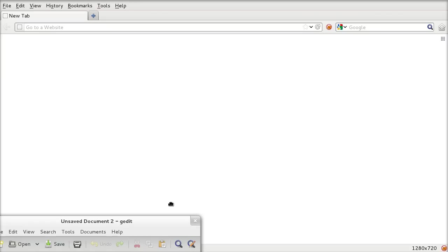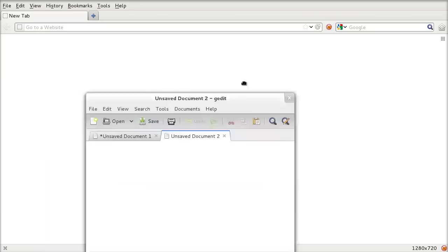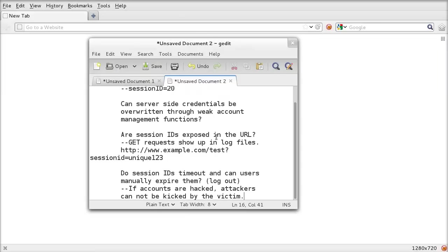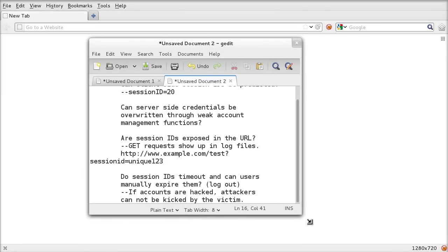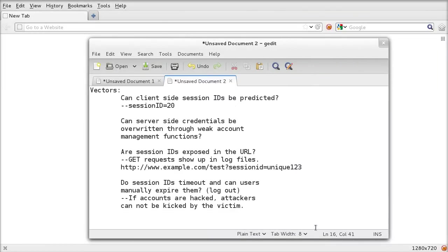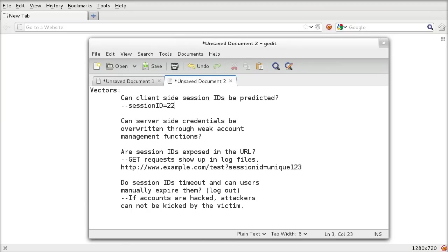Let's have a look at some vectors for an attack. Can client-side session IDs be predicted, such as session ID equals 20, 21, 22, and just navigate across them? By refreshing the page, you can see other people's sessions.